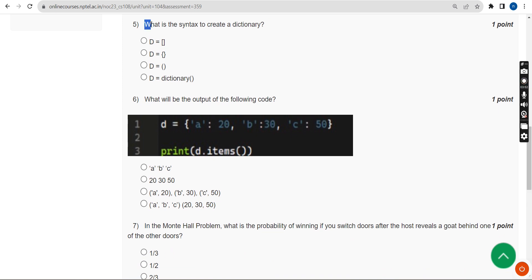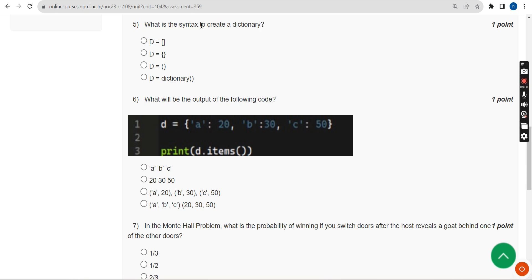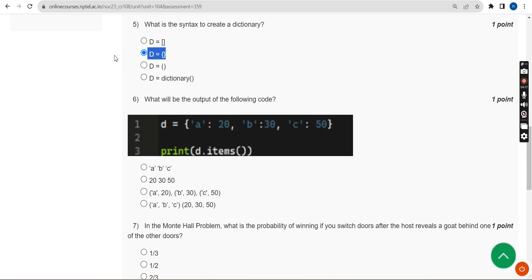Now let's move on to the fifth question. What is the syntax to create a dictionary? The answer is option B — the second option. There are curly braces, what you call flower braces. The second option is the correct answer for the fifth question.